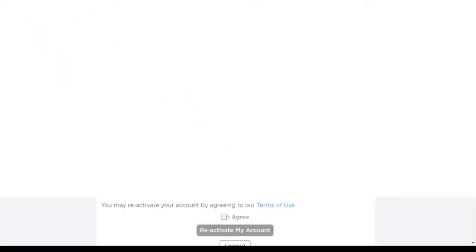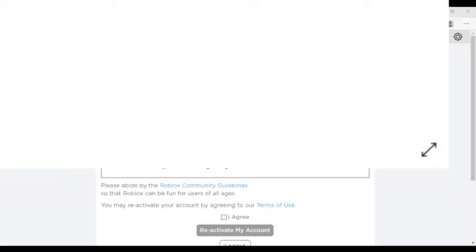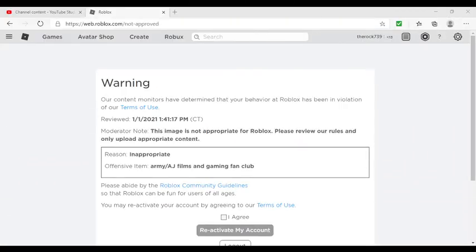It got accepted, so why didn't mine? Is it because my account is under the age of 13?